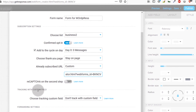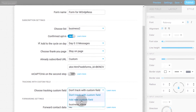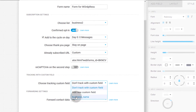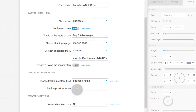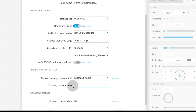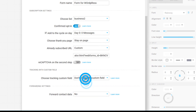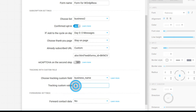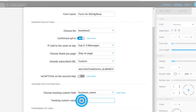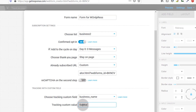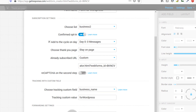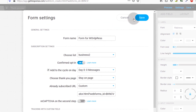If someone is already subscribed and tries to subscribe again, you can choose what happens — take them to a different link or keep them on the page. You can also add CAPTCHA to avoid spam. If you create custom fields you can track them here by adding a custom value, which will let you know where the signup came from. You can use this to track various forms on your website — for example, add a custom value like 'WordPress' for tracking.